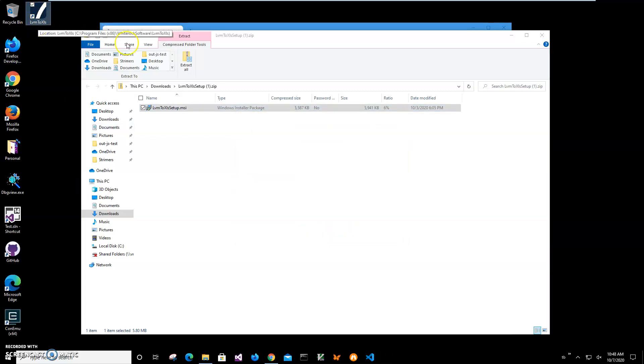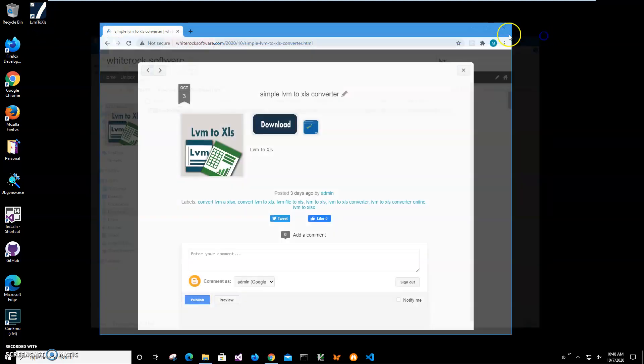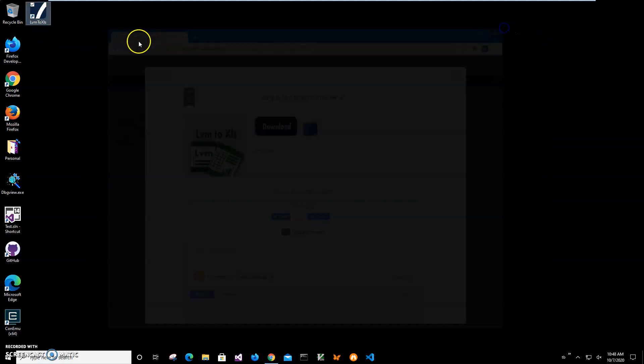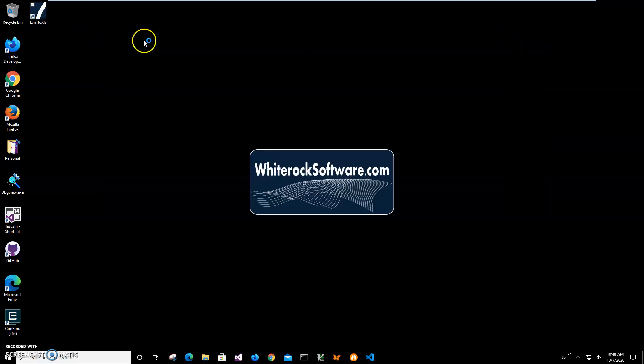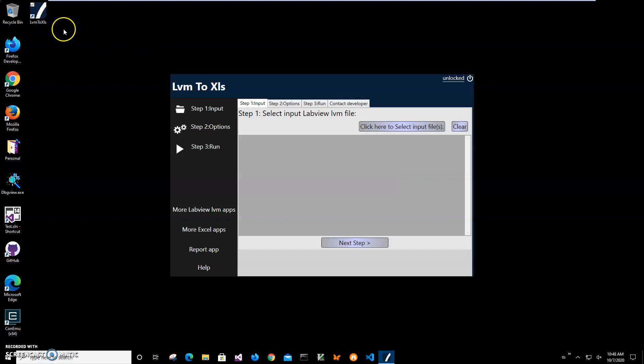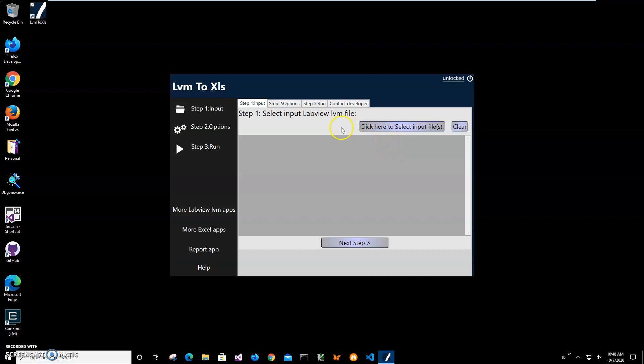I can close this and I will double click on the shortcut to launch the app. Conversion is a three-step process, and first step I have to select the file I want to convert. So I'll just click on this button and navigate to my LVM file.